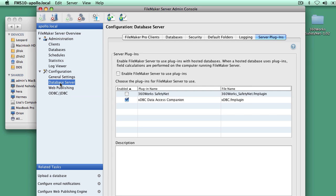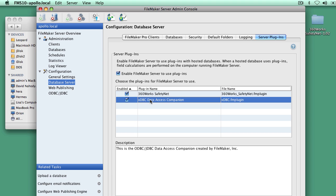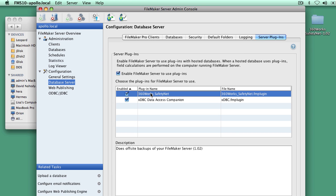Now I can go into my Database Server Settings. I can enable the SafetyNet plugin. You can't see it on the screen there, but I'm clicking the Save button. I skipped one important step. Let me come back and check this box: Enable FileMaker Server to use plugins. You have to turn that on to use any server plugins. Now that I've done that, SafetyNet is installed and it's ready to start using.